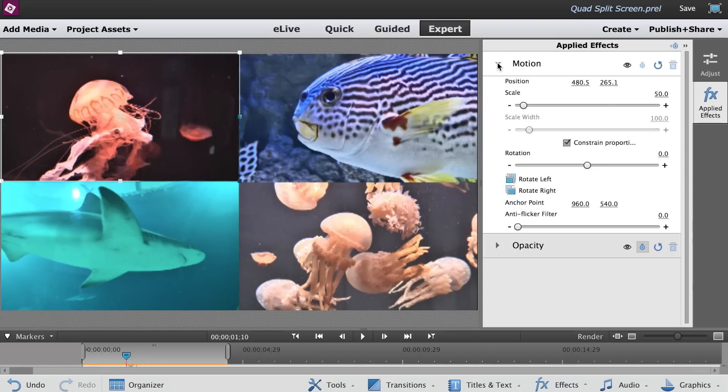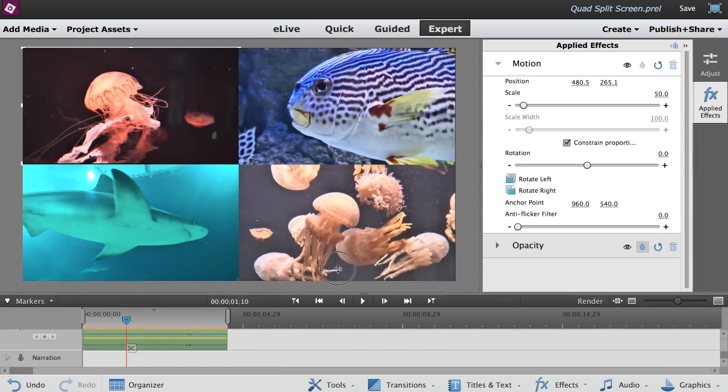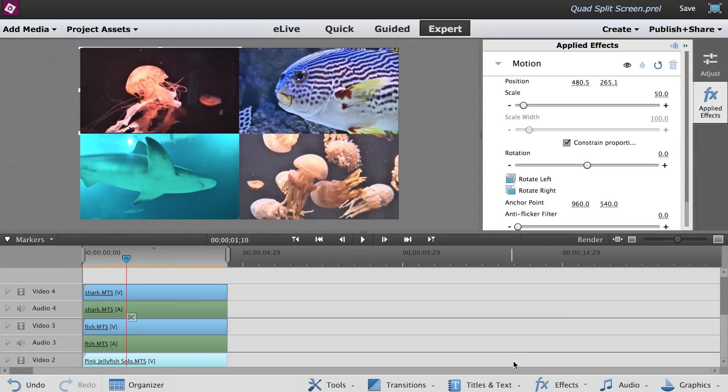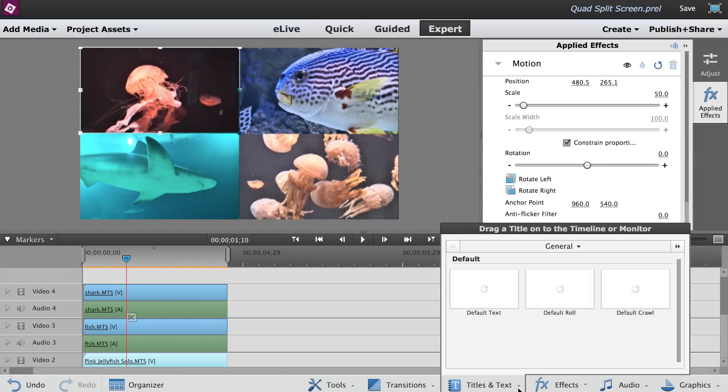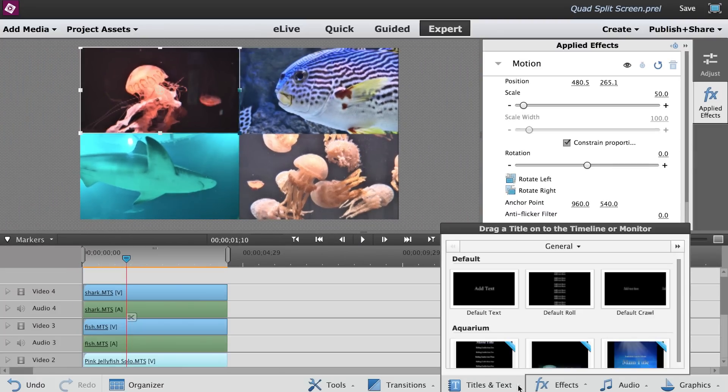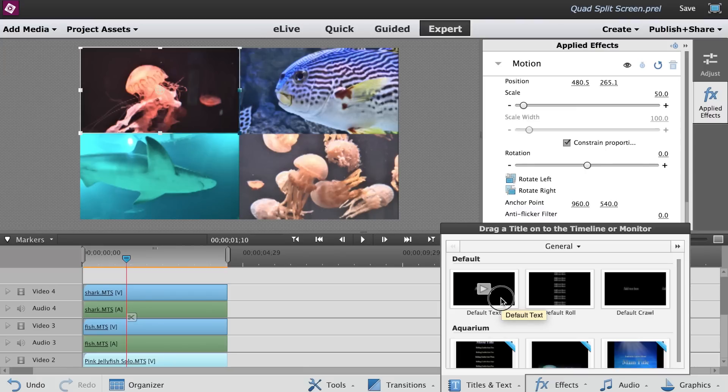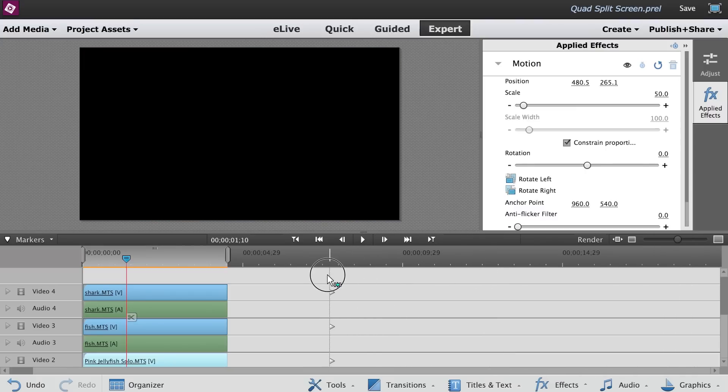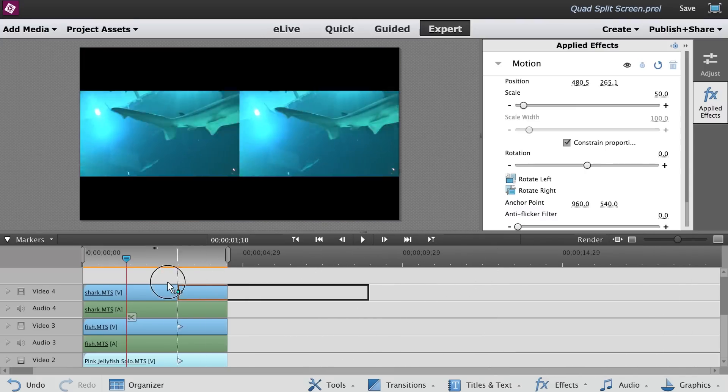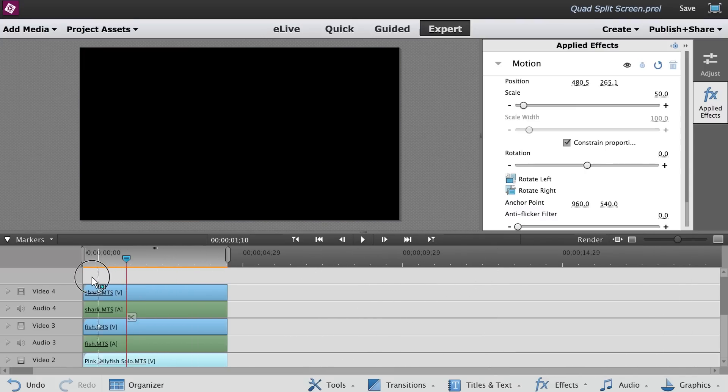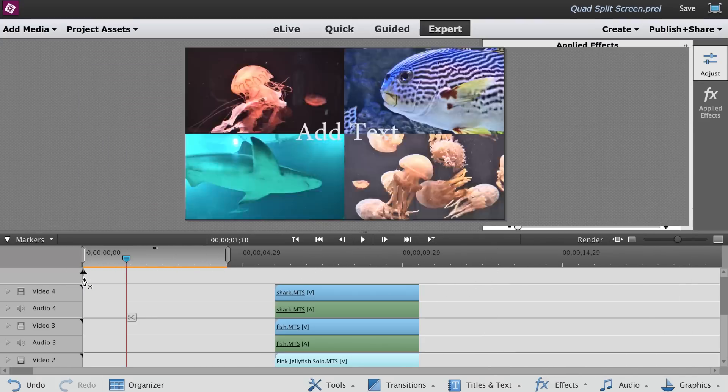You need precision and mathematics to get it right. So here's my quick and dirty trick. Go to the action bar below and click on the Titles and Text tab. Drag the default text over Video 4 onto the empty space in the timeline.